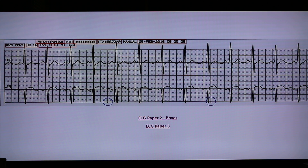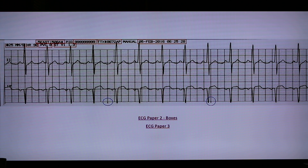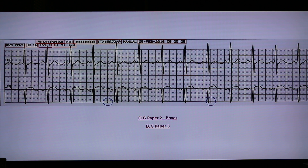Not all telemetry systems will display all the data, but most basic data will be displayed. The usual default lead is Lead 2 and V1, but you can change it. The tiny lines circled here are 3-second markers. This means from the beginning of the strip to the line is 3 seconds, and after that is 6 seconds and so on. The 6-second marker is important in computing for heart rates.